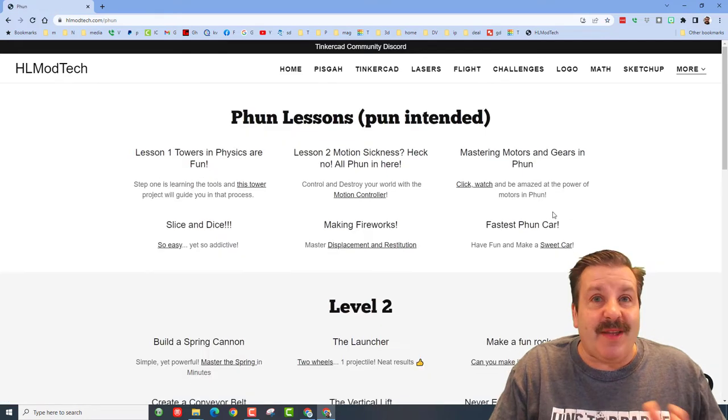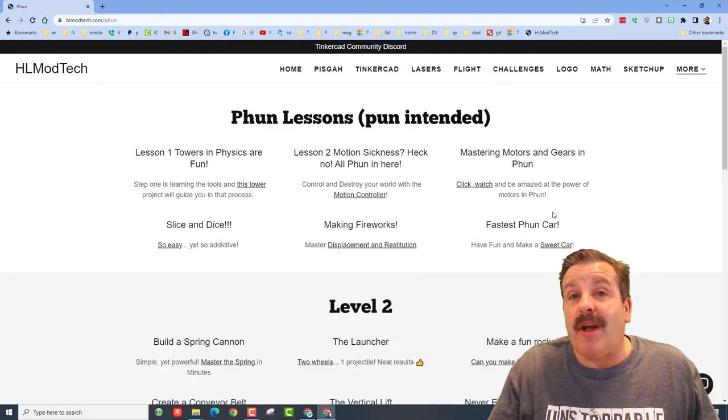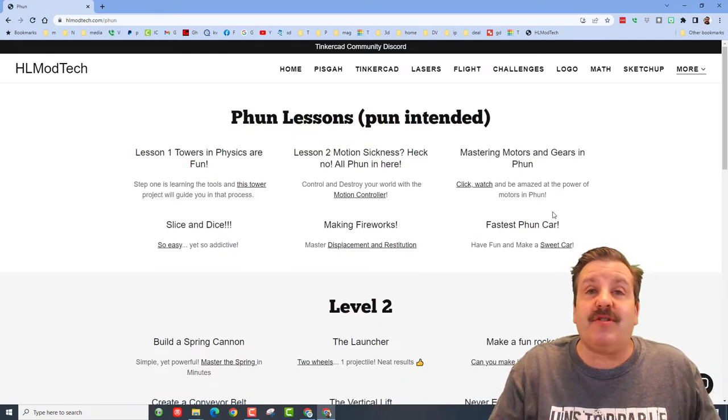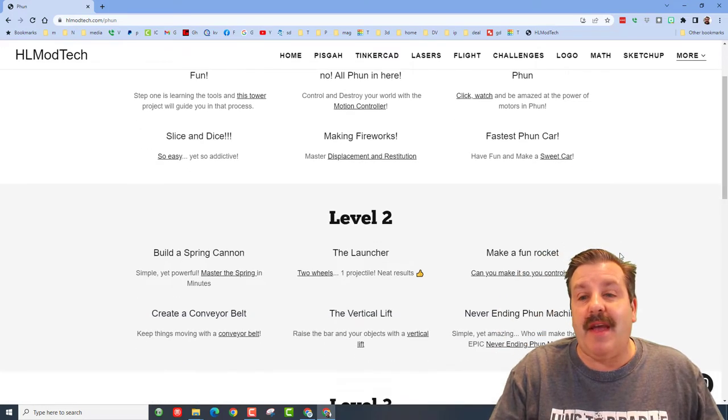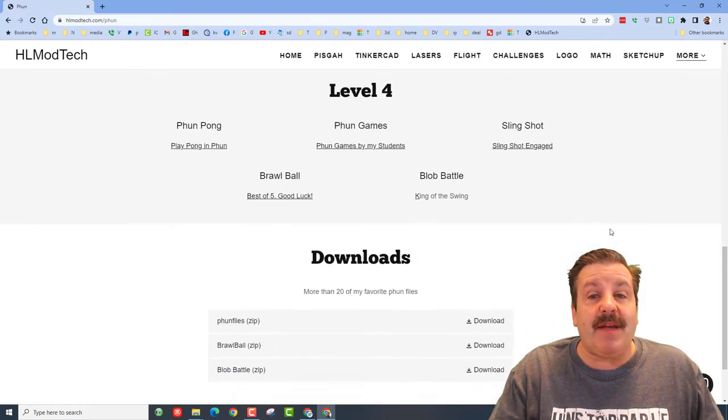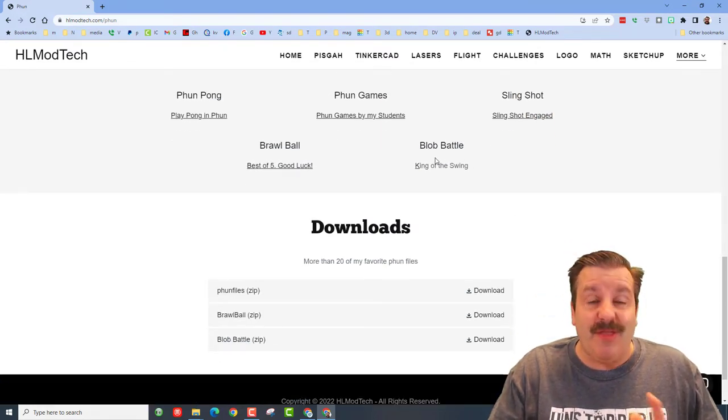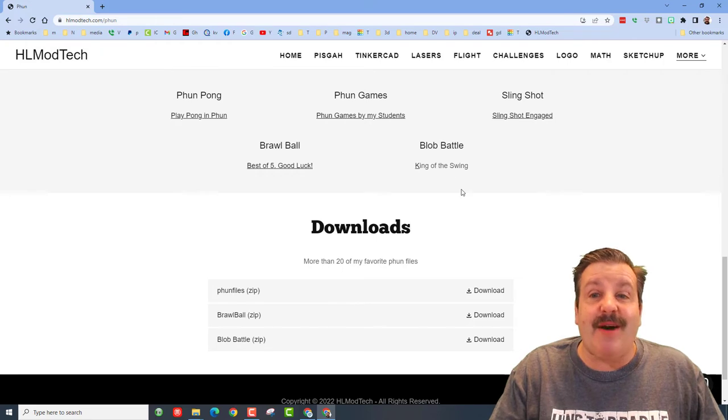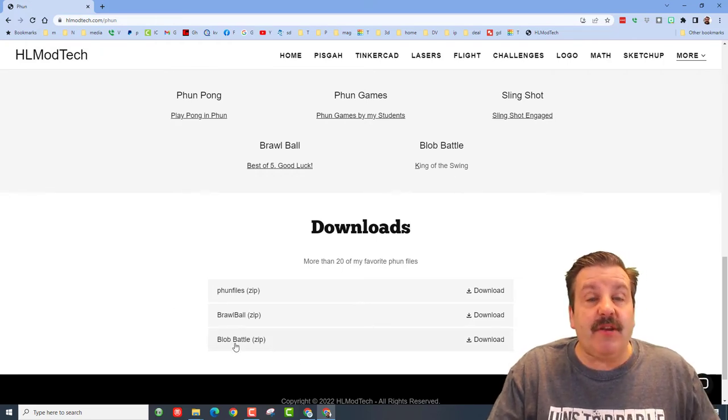It is the fun physics simulator Algadoo. Friends, you can download Algadoo, it's free and amazing. I've got tons of amazing lessons including the new one you're watching right now called Blob Battle.